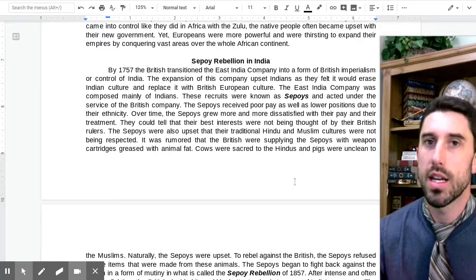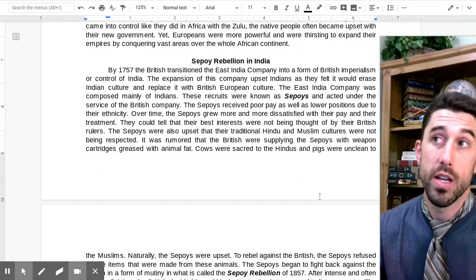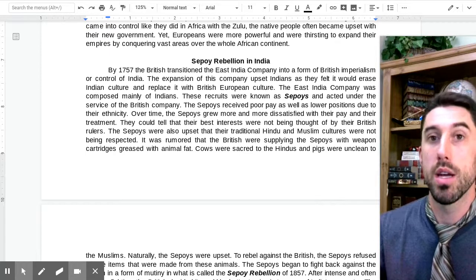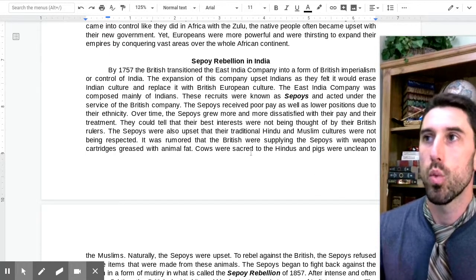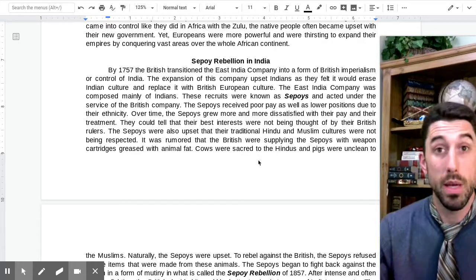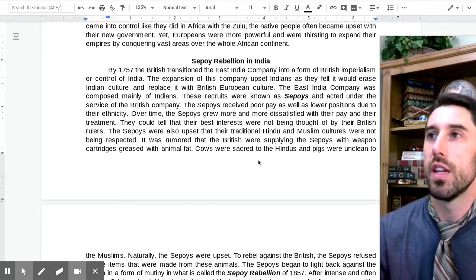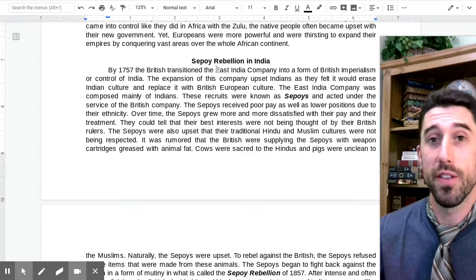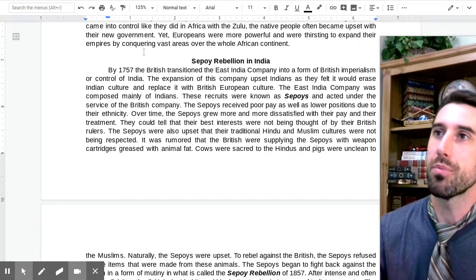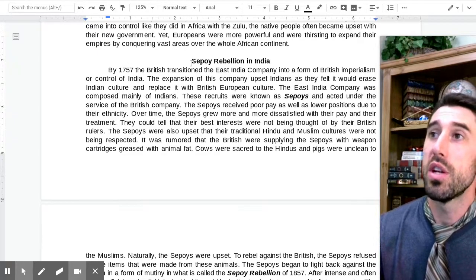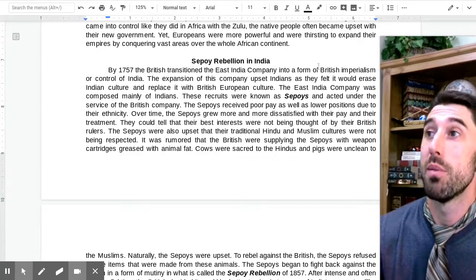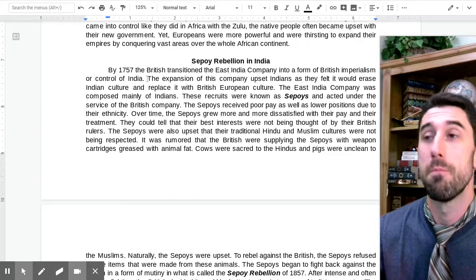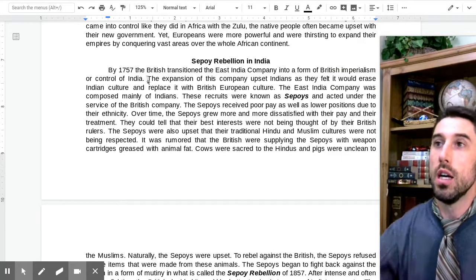Moving to India — another example concerning the British. India was a colony or economic territory controlled by Britain many years before this period. There are a lot of similarities between the Hudson's Bay Company and the founding of Canada and the roots of India being overseen by the East India Company. This was an economic venture by British capitalists. By 1757, the British transitioned the East India Company into a form of British imperialism — control of India. It wasn't just a company; it was British oversight over the rule of the territory of India.